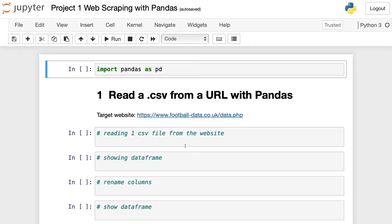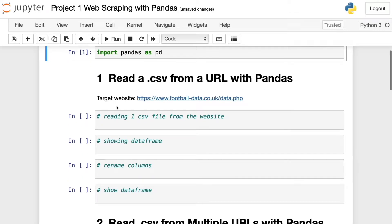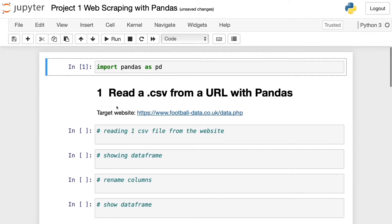So let's start by importing pandas as pd. I import pandas as pd, and here I'm going to read a CSV from a URL using pandas.